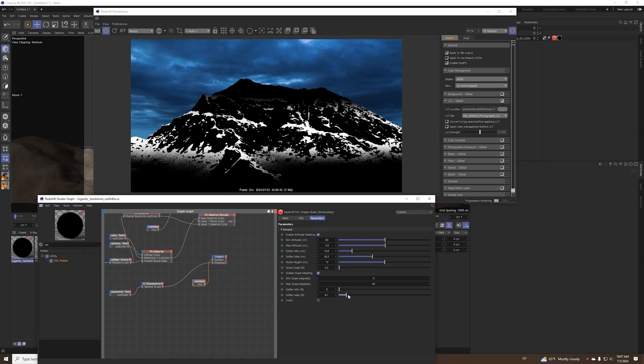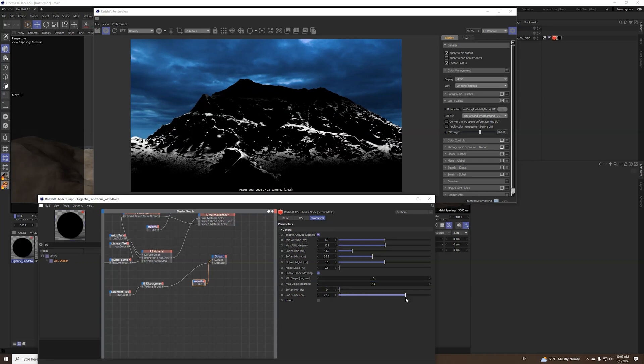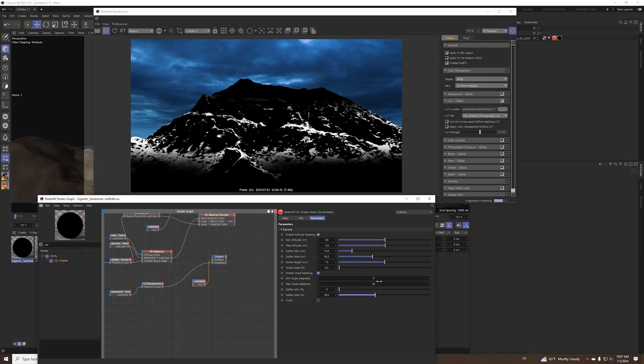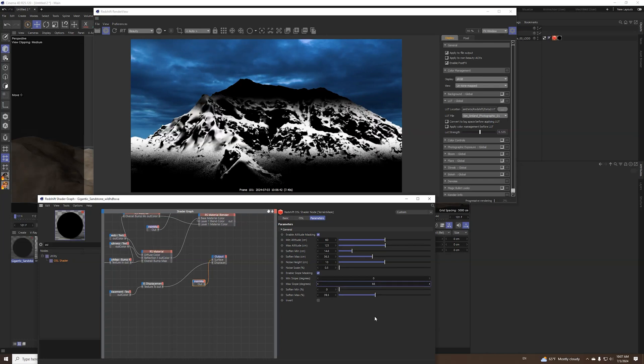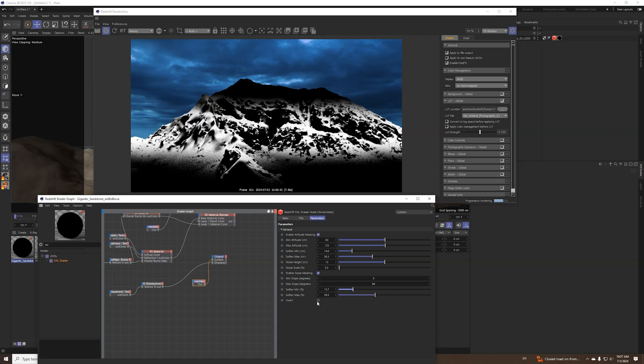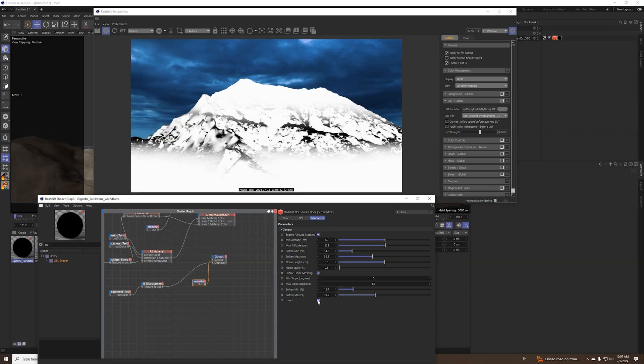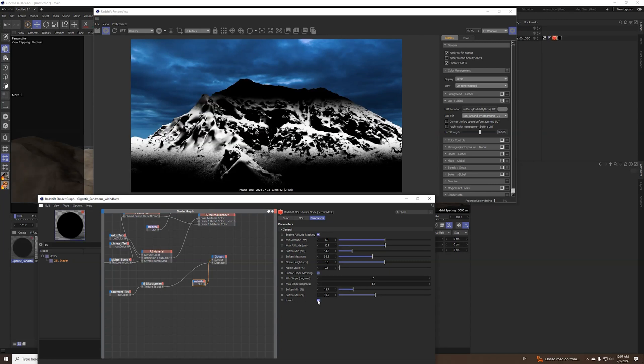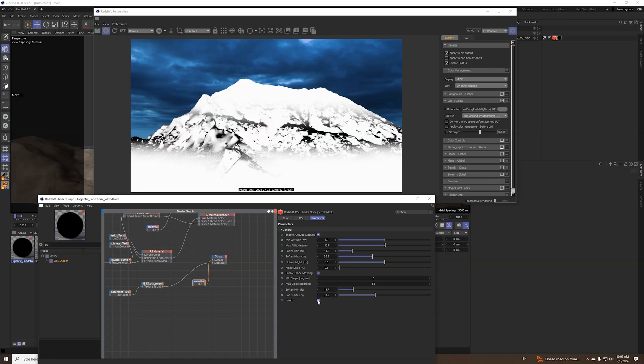And also you have softening of those slope regions so you can get something like this. And also on the very last parameter is invert, you can just invert everything.